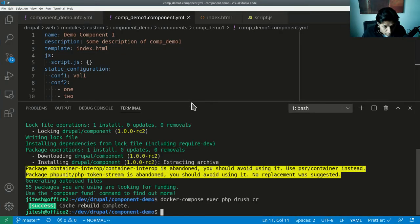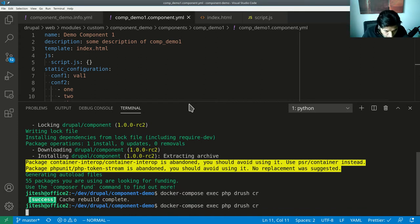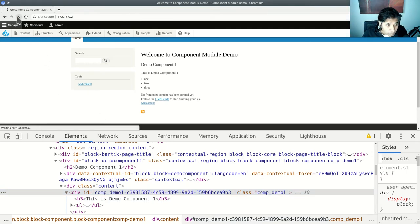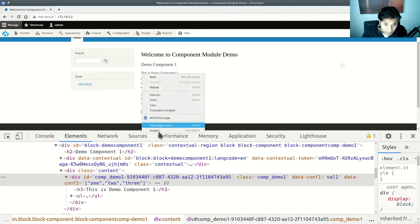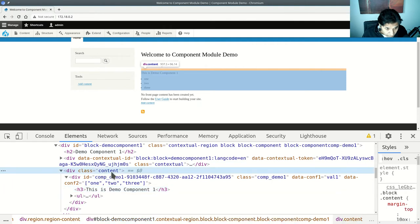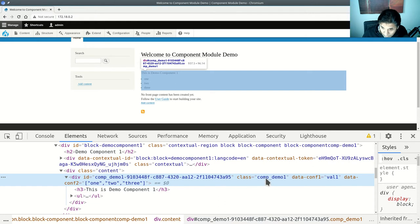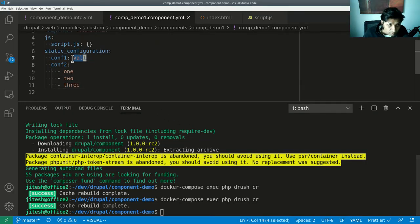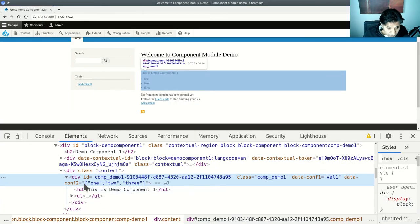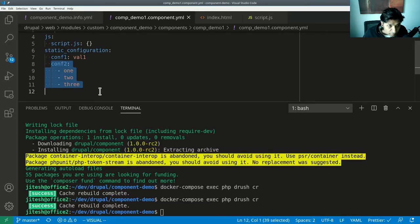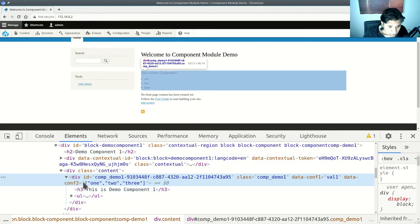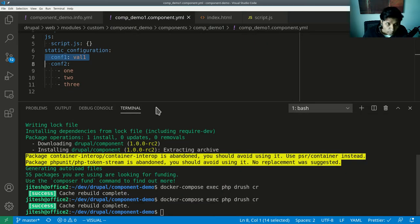After clearing the cache and reloading, when I inspect the div with class comp_demo_one, it gets new attributes: data-conf-one and data-conf-two. Conf_one has the direct string value 'val_one'. Conf_two has a JSON array value, because whenever you have a complex value like an array or object, it gets serialized as JSON.